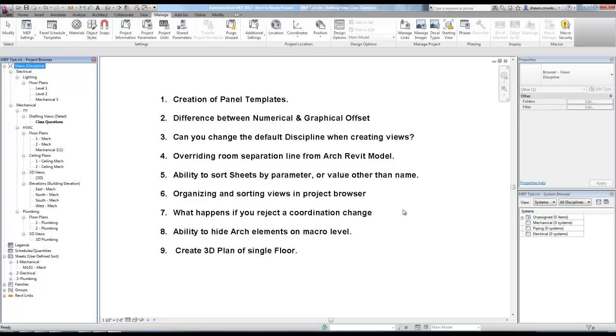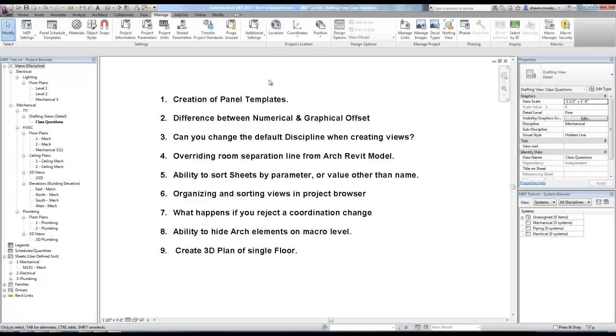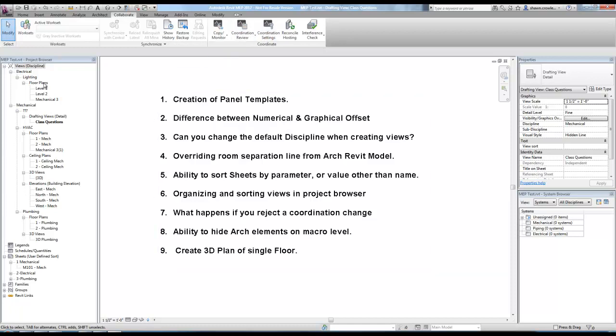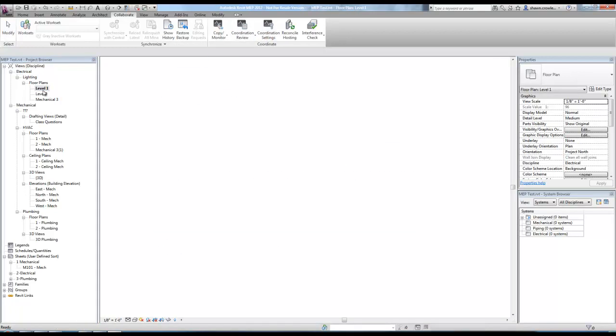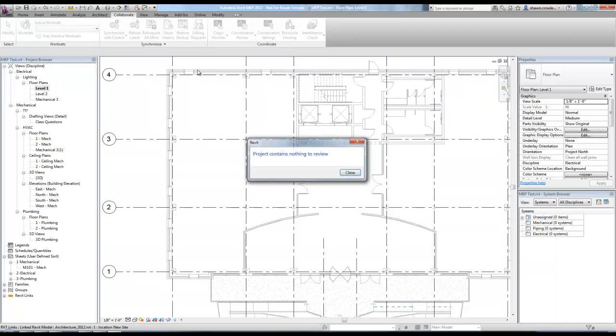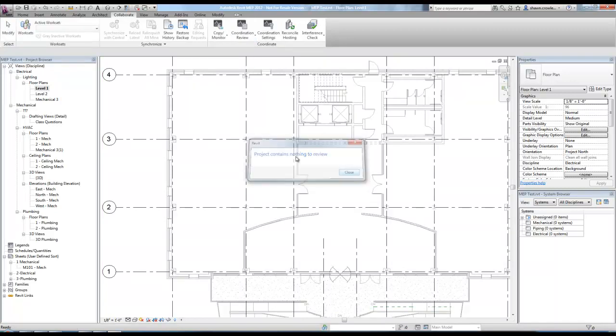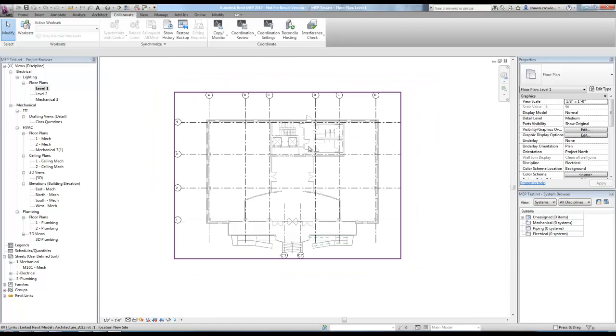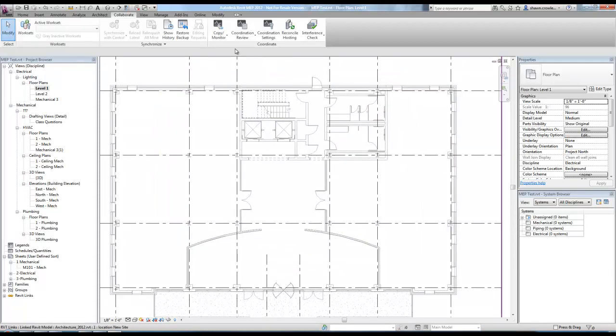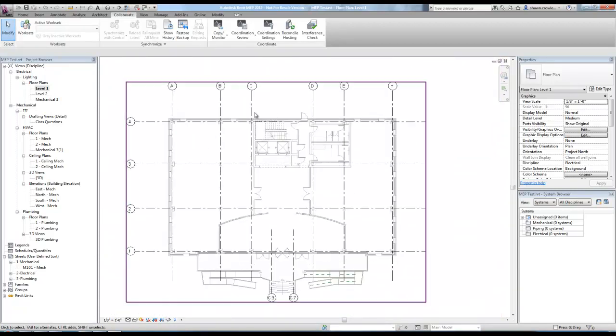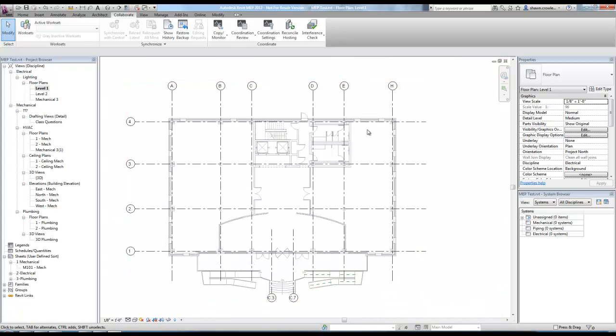What happens if you reject a coordination change? So basically this is a situation where if we came into, and I don't think it's going to show us anything because there are no coordination reviews pending. But basically what rejecting a change does is it saves it to that file.